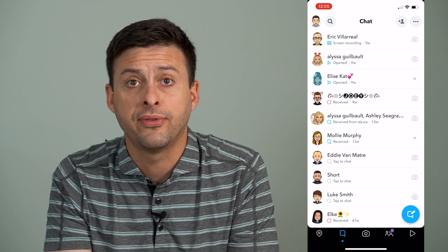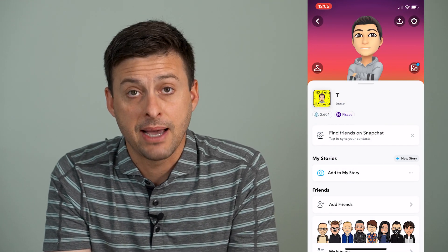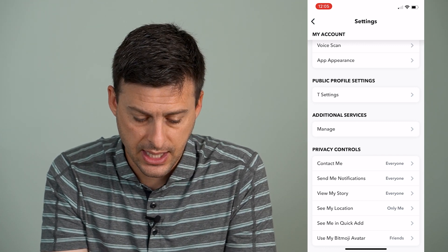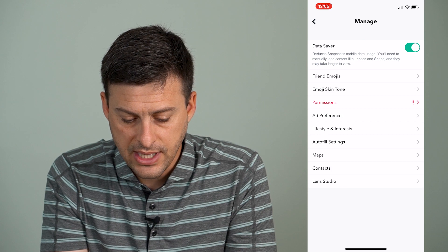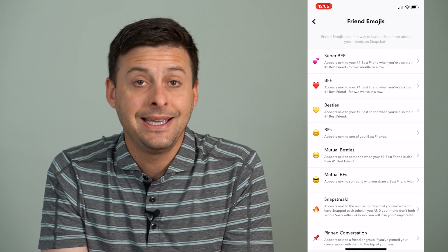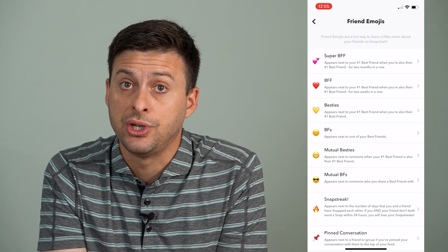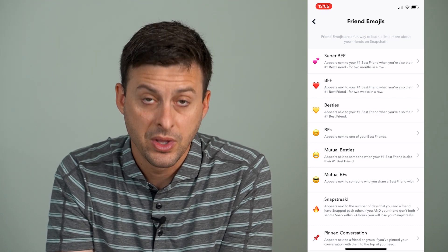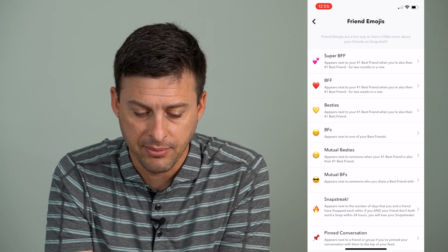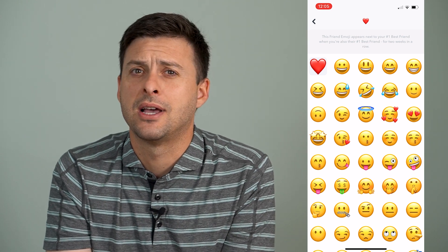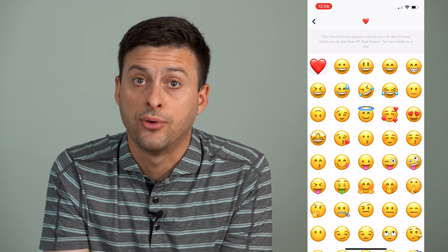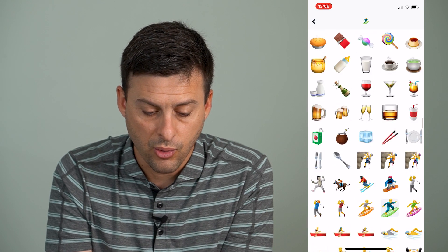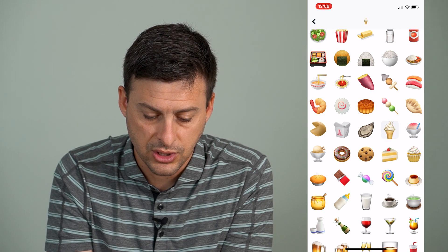You can tap on your profile icon at the top left, then tap on the gear at the top right, and scroll down until you find Additional Services and hit Manage right under that. Now tap on Friend Emojis and you can see it shows all of the emojis associated with your best friends — Super BFF, BFF, Besties, BFs, Mutual Besties, all that stuff. You can go through this list and say I'm going to tap on BFF — instead of a heart, which is the default emoji for BFFs, I can switch it to whatever else I want that nobody else will really understand.